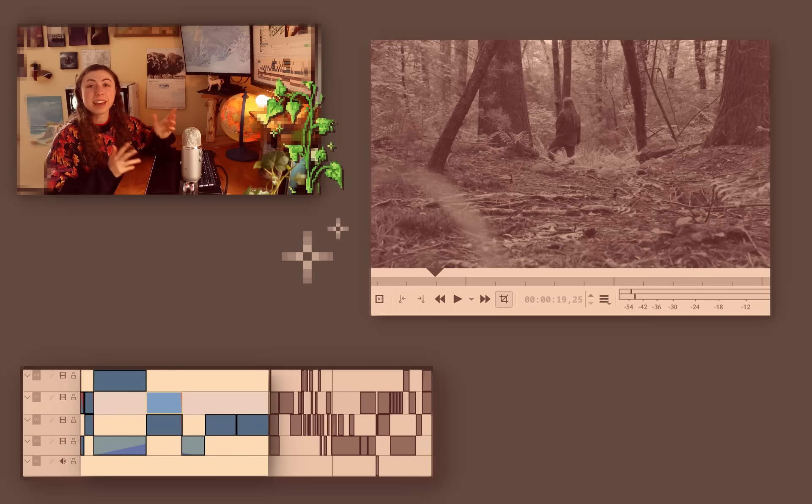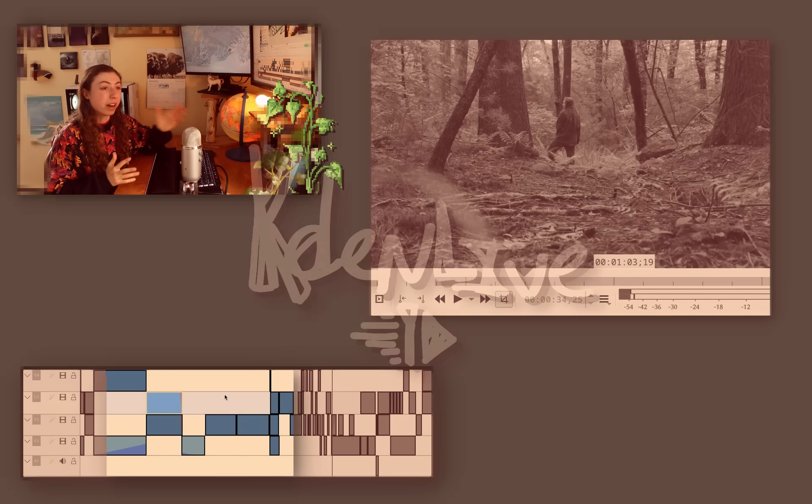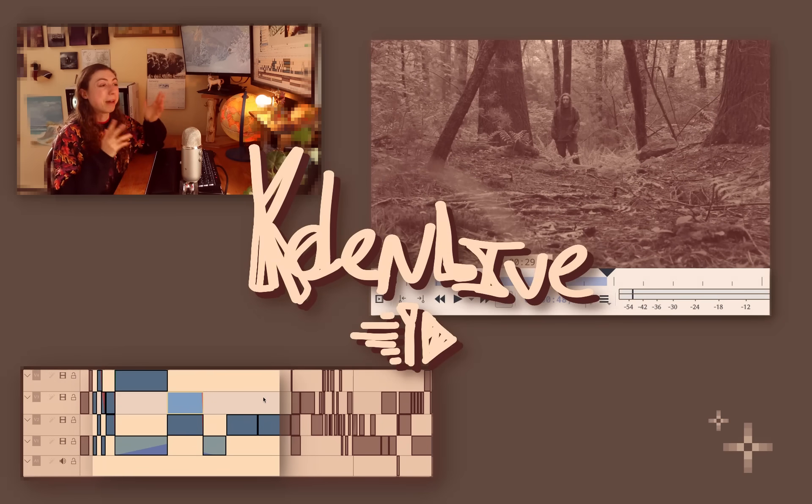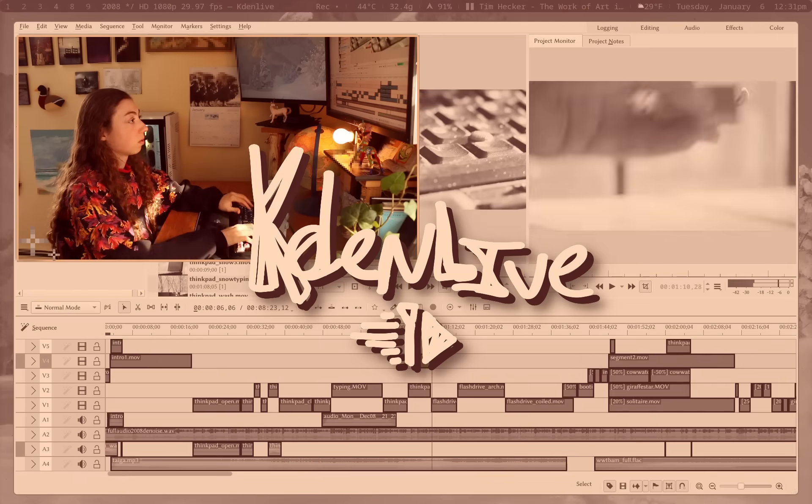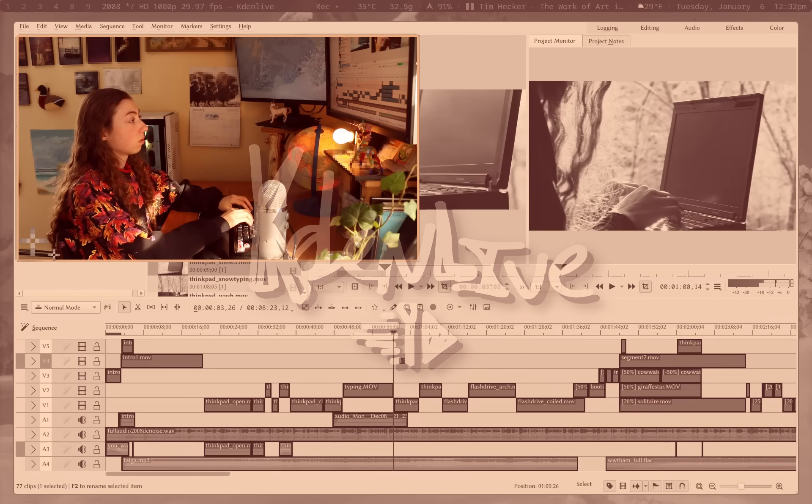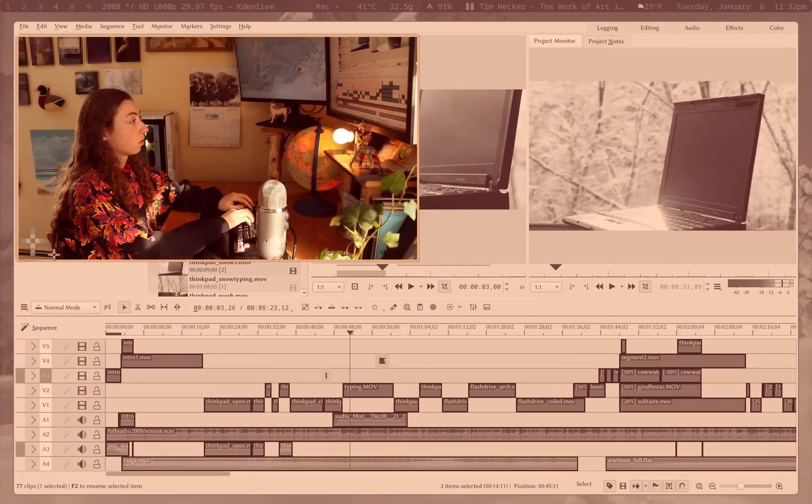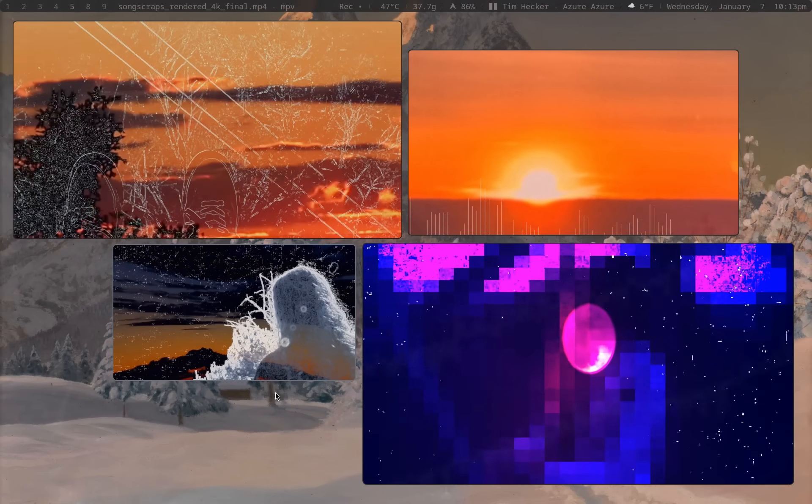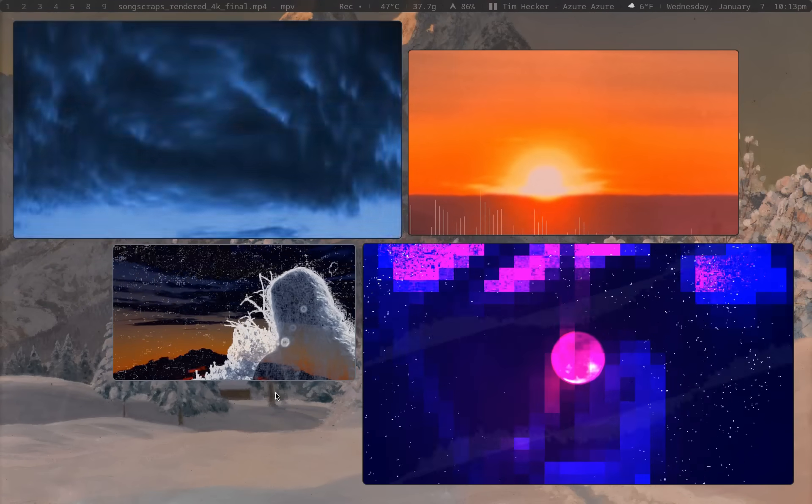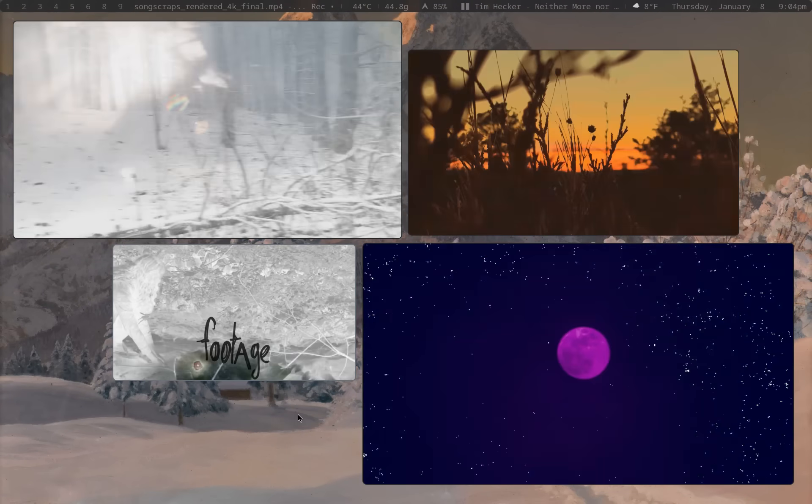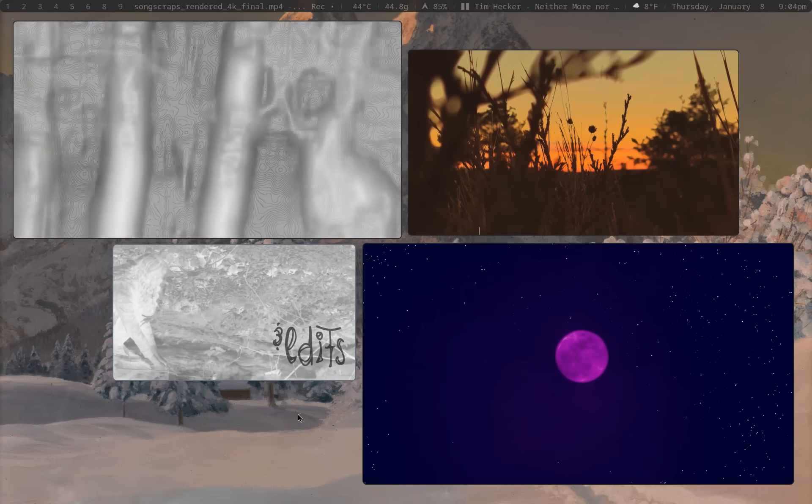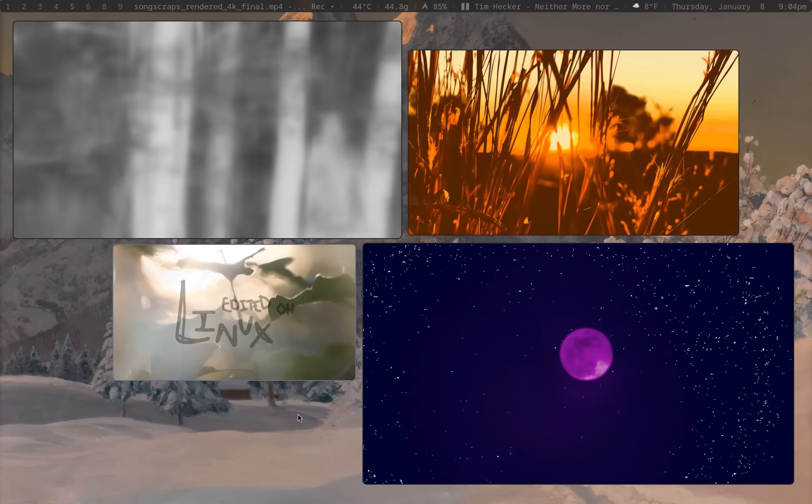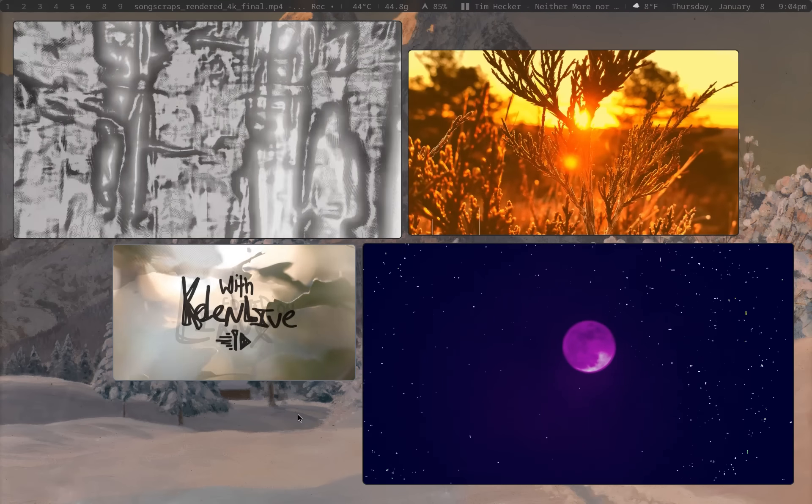I'm gonna teach you how to use Kdenlive so well that you can outclass people who are paying for video editing software. Everything you see right now, including this video, was edited exclusively in Kdenlive, and here are just a couple of the things I like so much about this program.